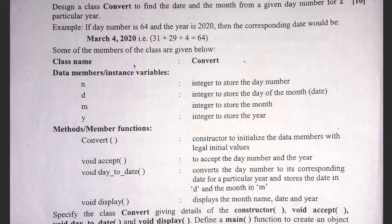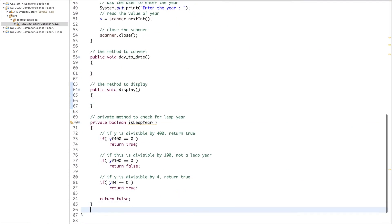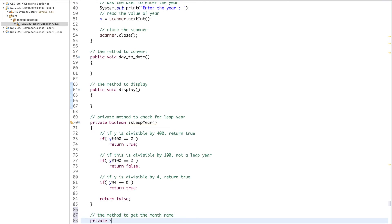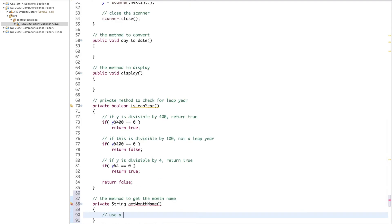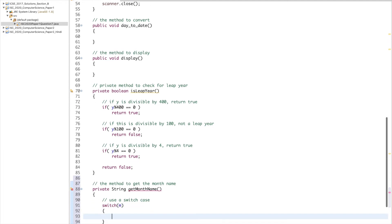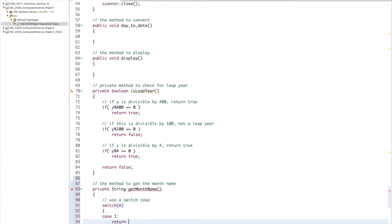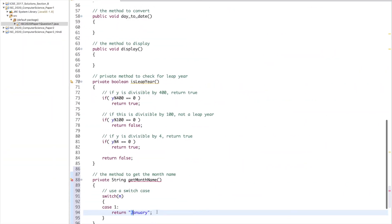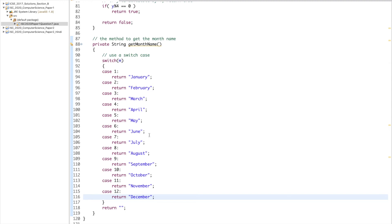Another helper we need is to convert the month number into the month name. I'll write a private method: private String getMonthName(). It uses a switch statement on m with cases 1 through 12 for all the months, returning the month name with the first letter capitalized and the rest in lowercase, matching the sample output format.